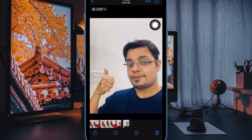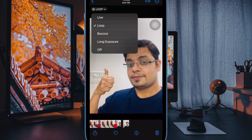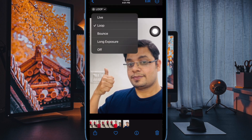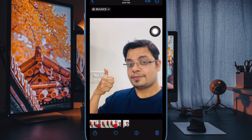For those unfamiliar, Loop repeats the action in a continuous looping video, while Bounce rewinds the action backward and forward, and Long Exposure simulates a DSLR-like long exposure effect by blurring motion.